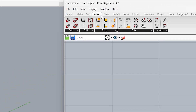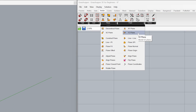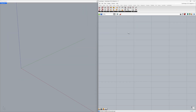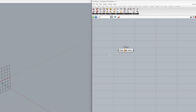Vector — Plane — YZ Plane. This is the Y axis. This is the Z axis. This is the YZ plane that we created. Now, let's use this plane to create a surface.